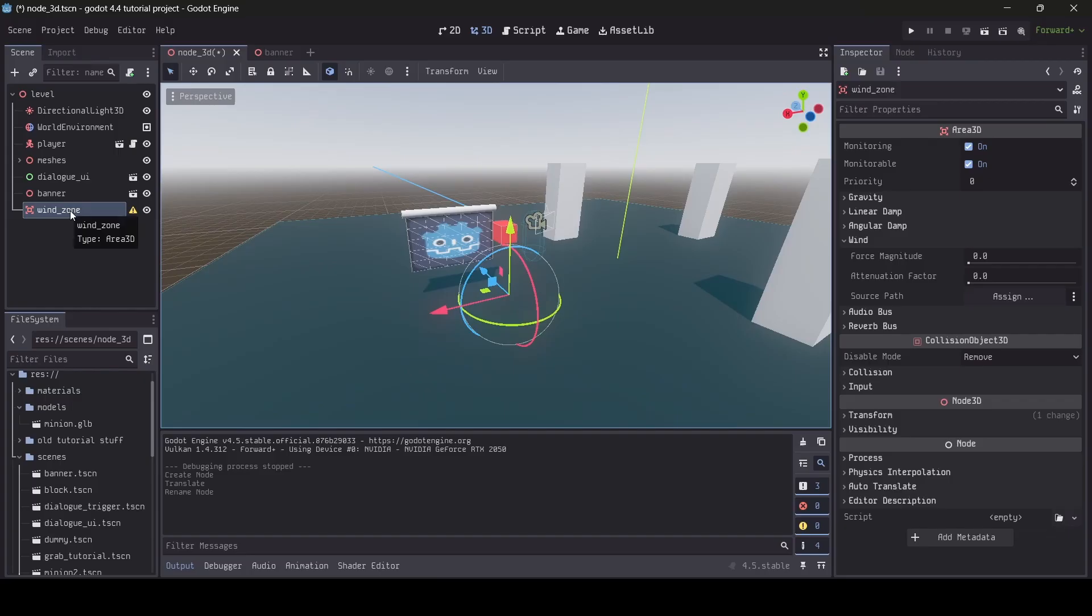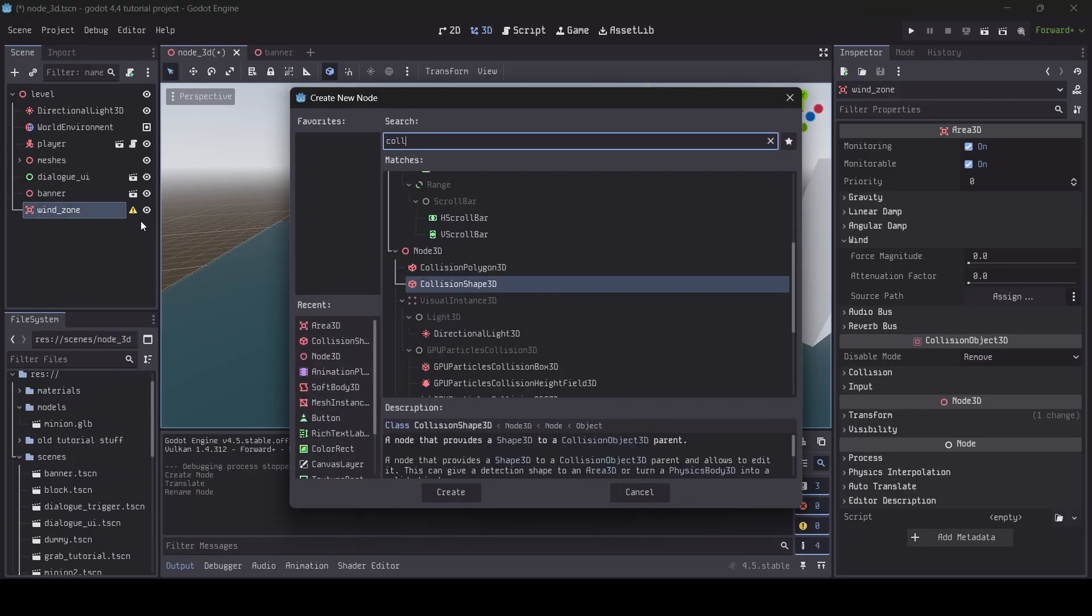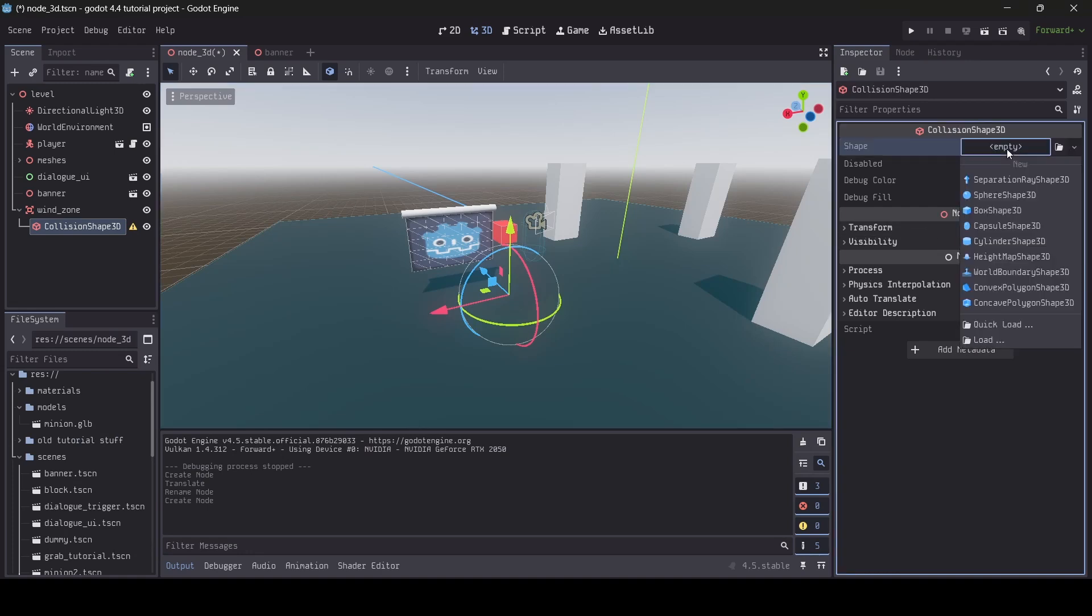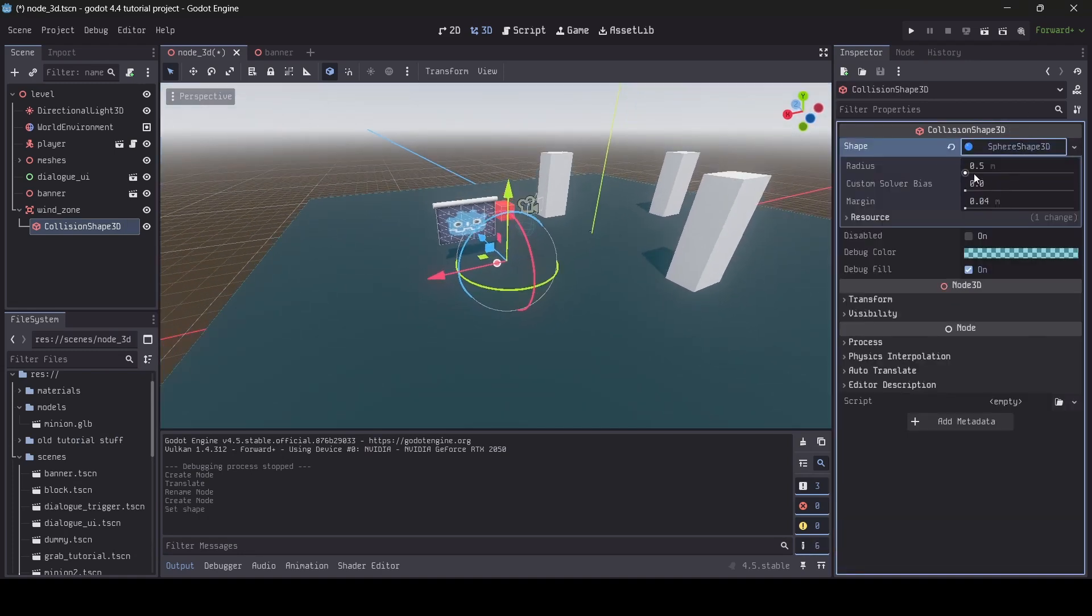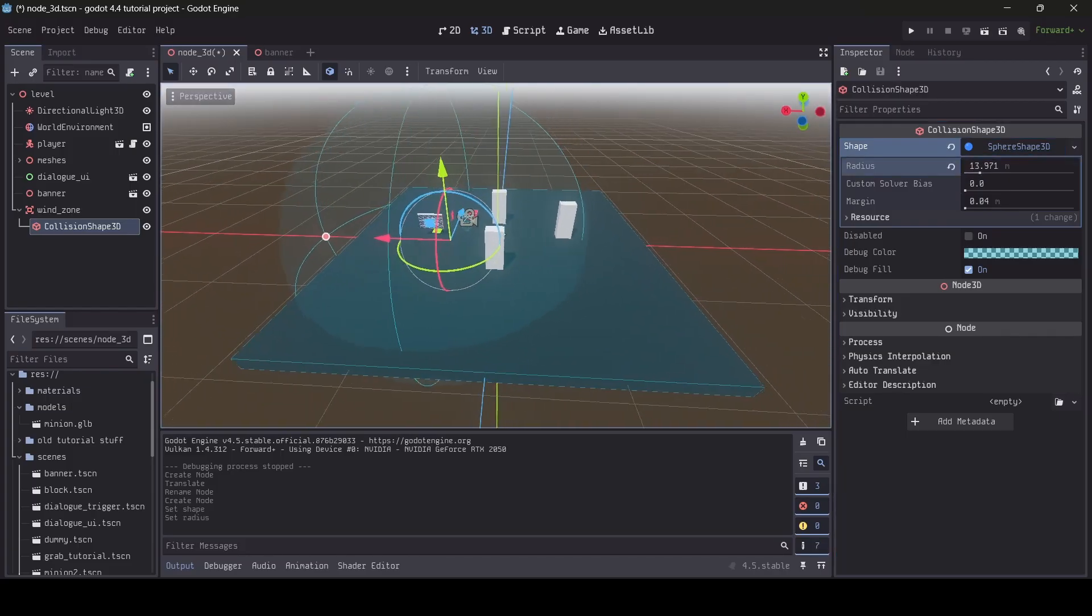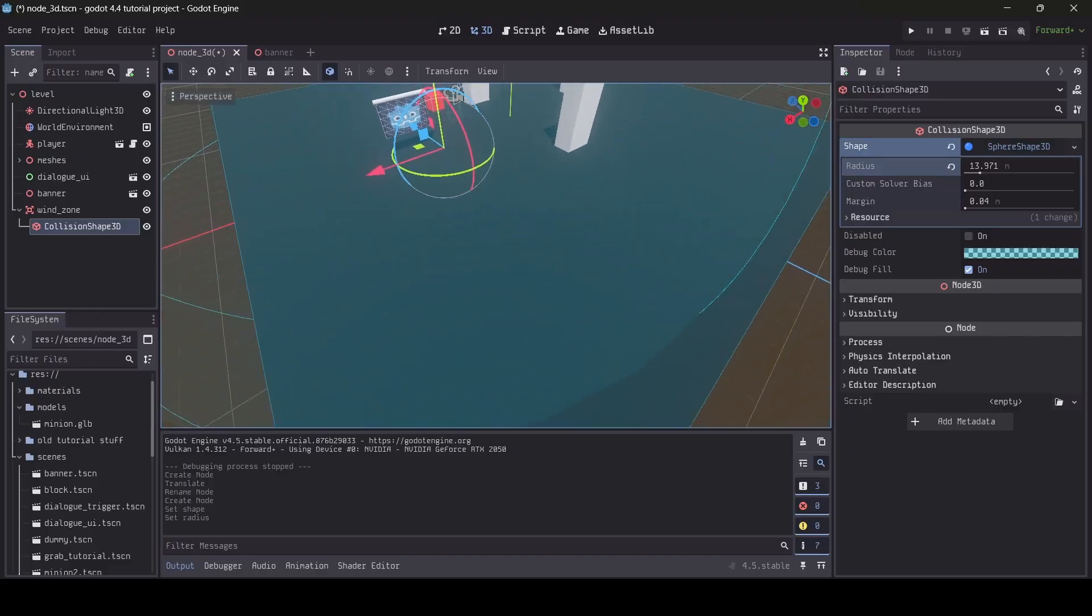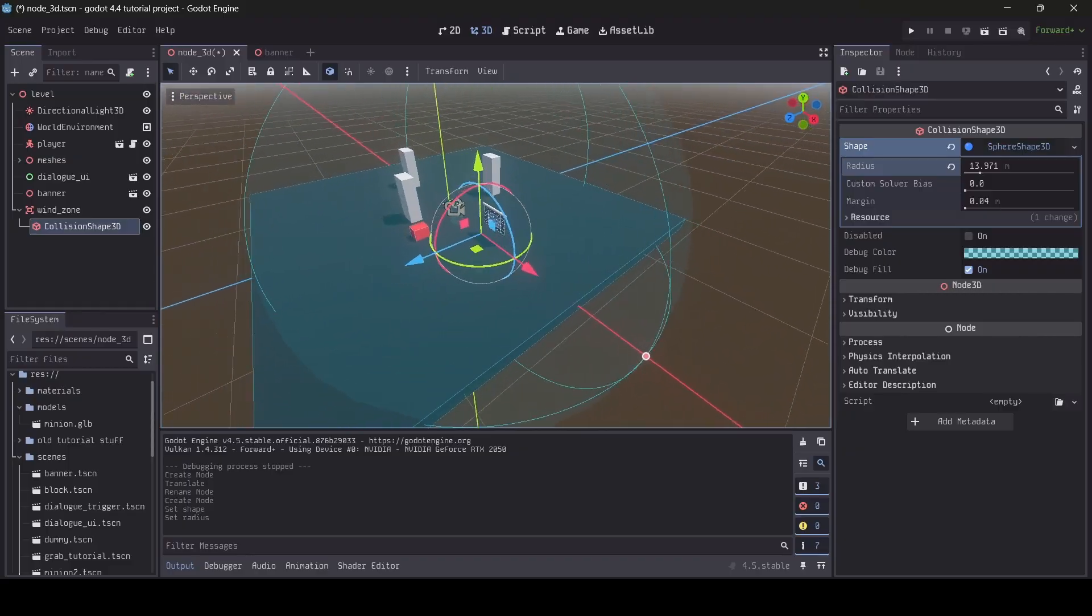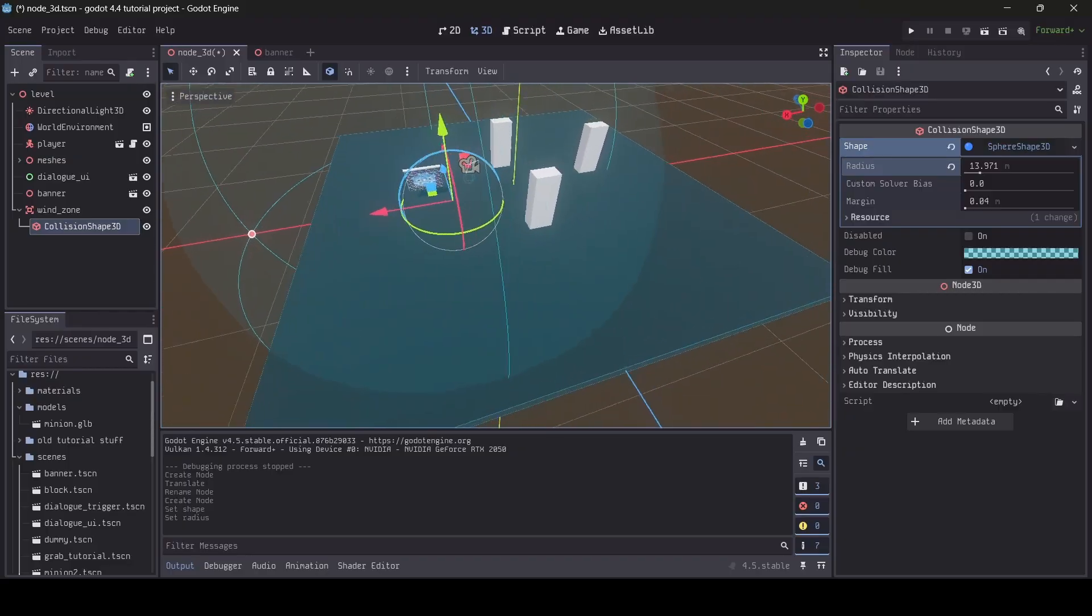So on our area 3D here, right click on it, add child node, and you want a collision shape 3D as well. So I'm just going to set this to a spherical shape, and then I'm just going to upsize it. I'm going to upsize the radius a bit, just like that. You can make your radius however big you want. So basically whatever is inside of the collision shape will be affected by the wind.